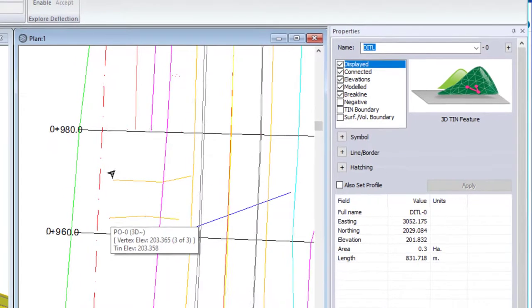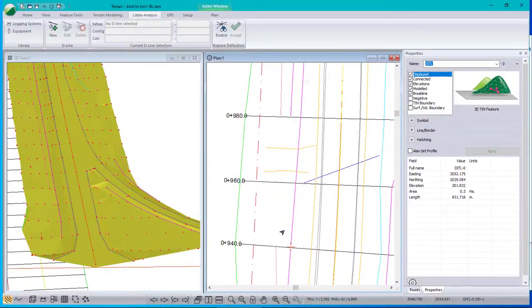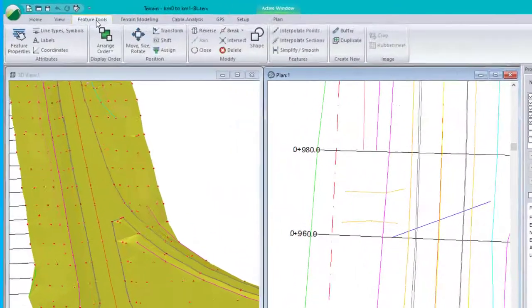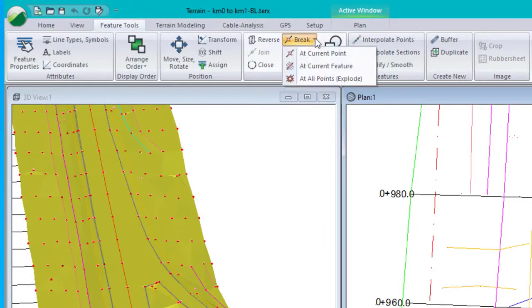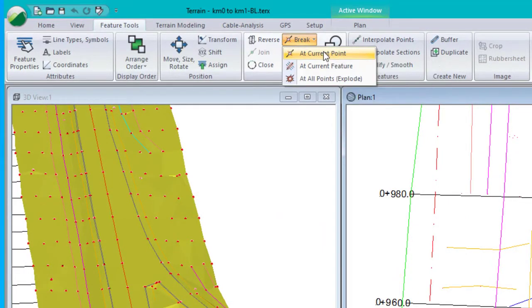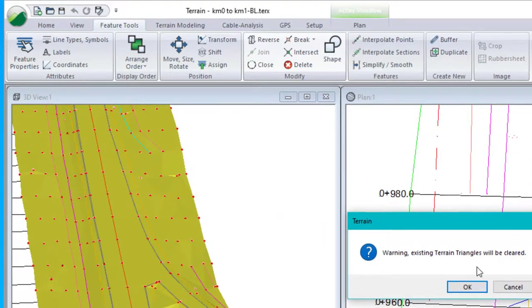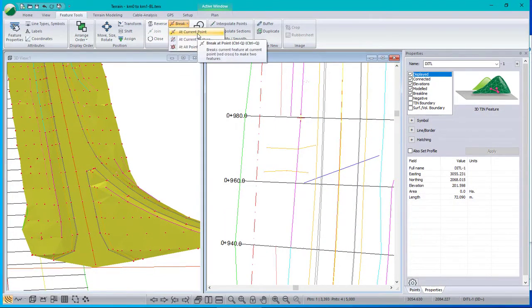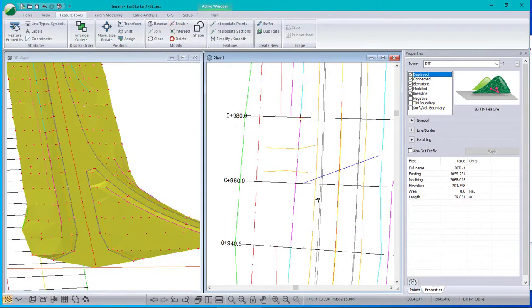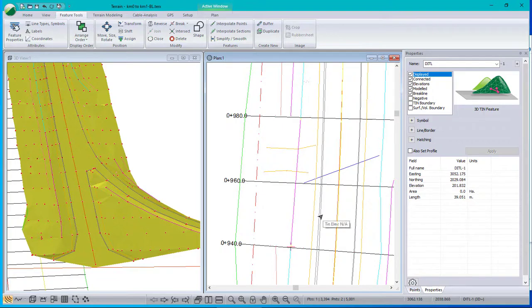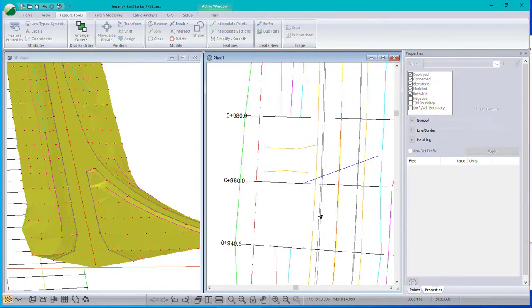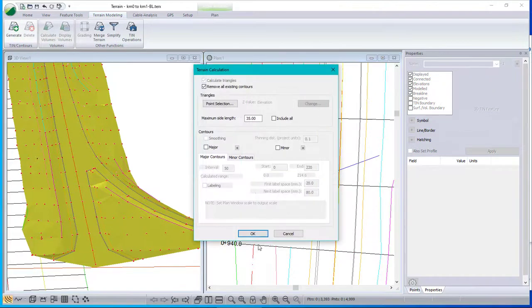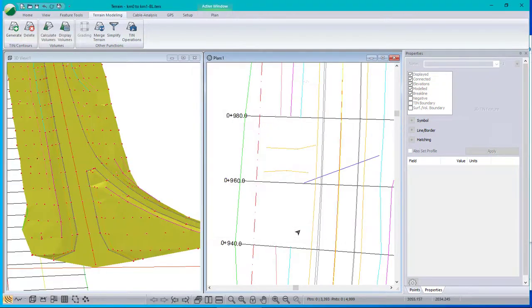So I select the ditch feature, making sure this point is the current point. And then brake. There's a speed key for that, control Q. Do the same on the other side. And now this little segment has been isolated from the rest of the ditch. It is selected. If it wasn't, I could just click on it and delete. Now when I rebuild the model, I should no longer see crossing brake lines. There we go.